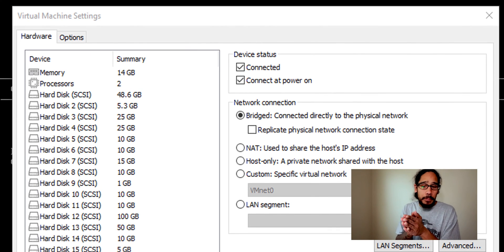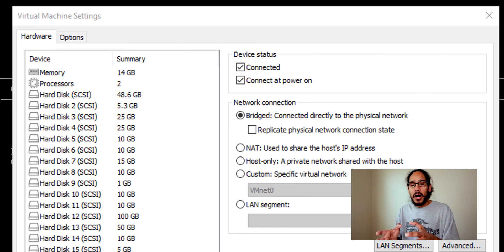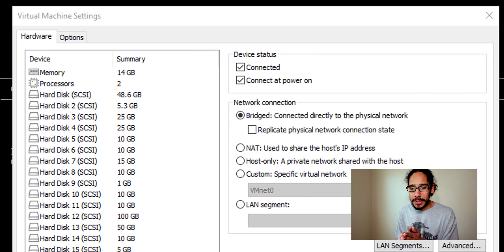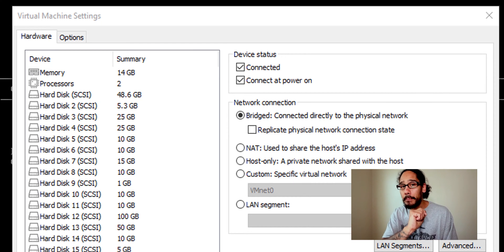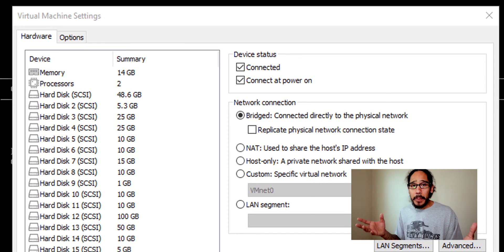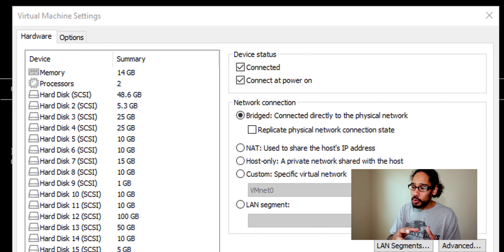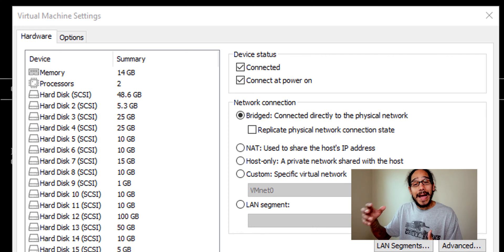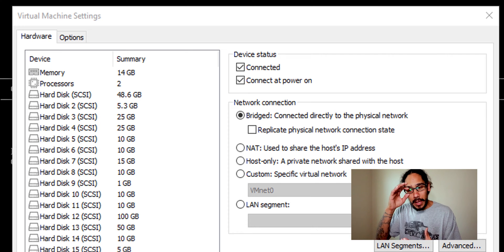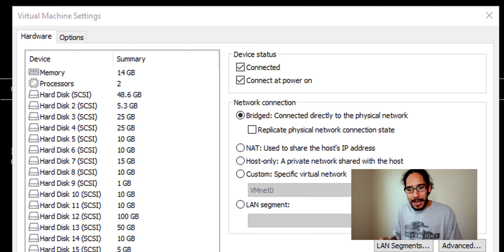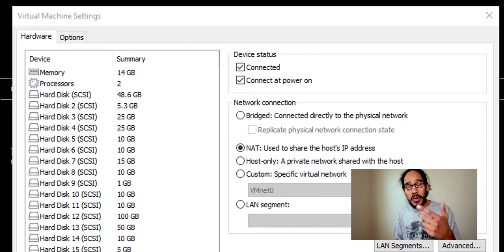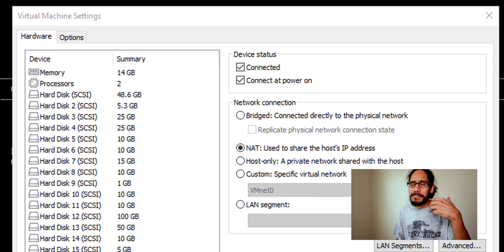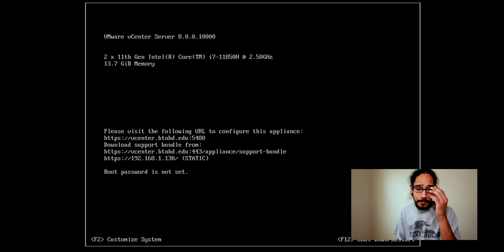Now once you import this particular OVF file within your VMware workstation, by default the network connection is going to be a bridge. So I had a lot of problems, I wasn't able to contact or talk to my Active Directory with the subnet that it was providing. So I actually had to go inside the virtual machine settings and change it to a NAT. Once I applied it, it was working with no problem.